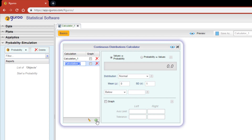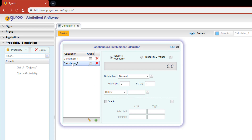Let's begin by clicking on calculation one and use the default assumptions of a normal distribution with mean zero and standard deviation of one. For this calculation, let's find the probability that our random variable is below two.